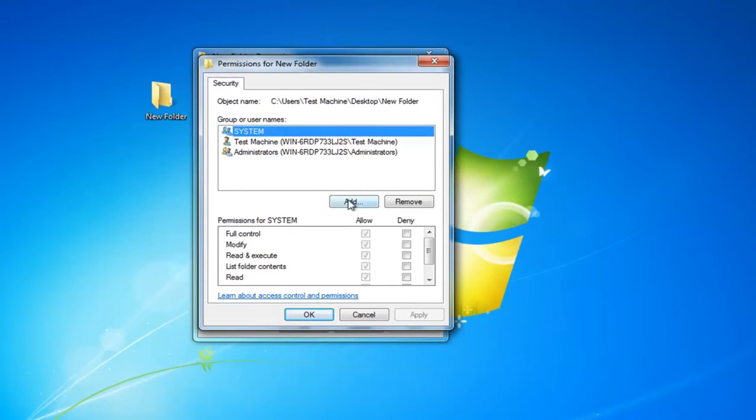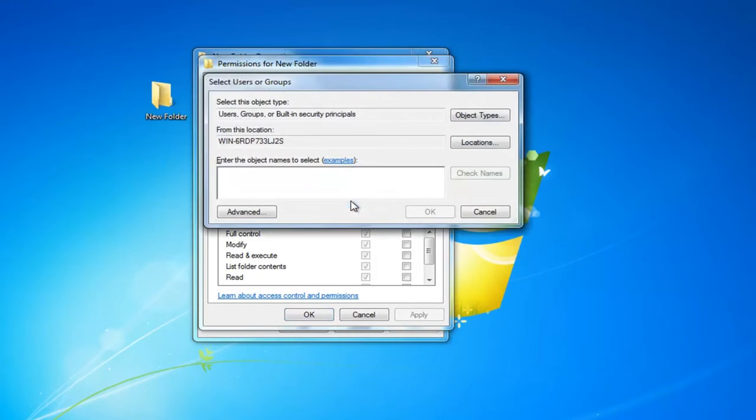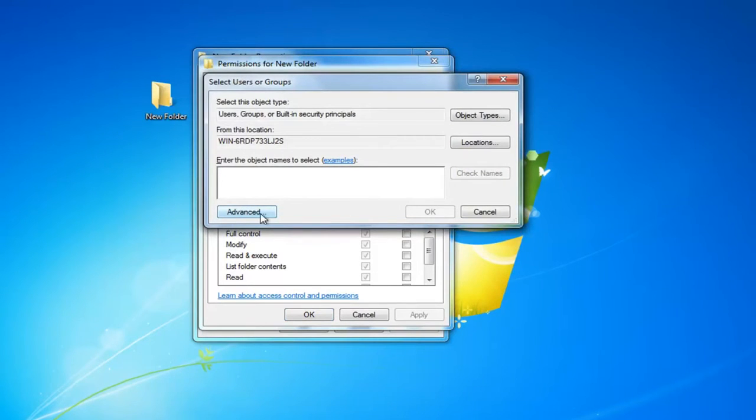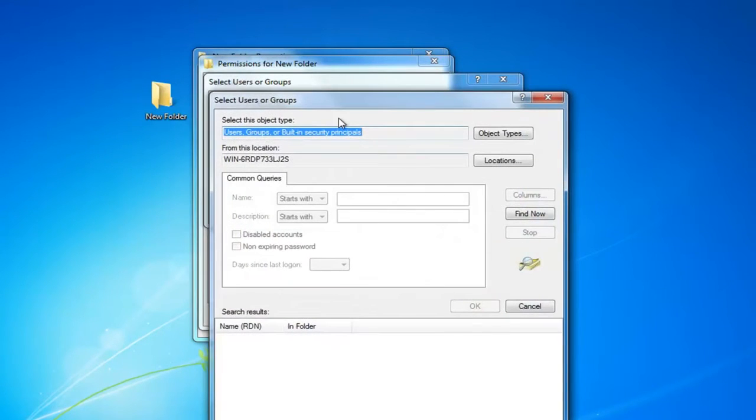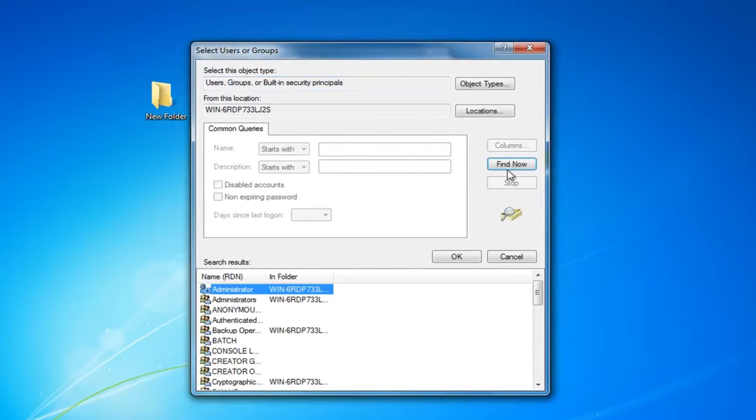And now I'm going to left click on the add button. Now you want to left click on advanced. Left click on find now right here.